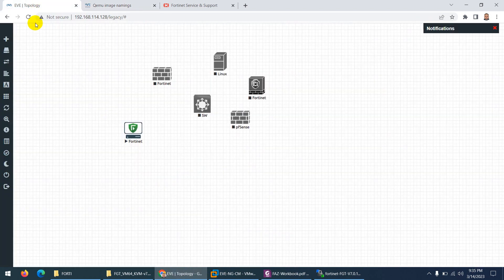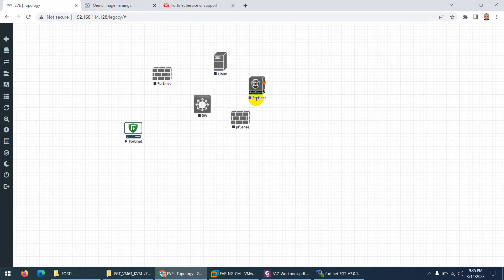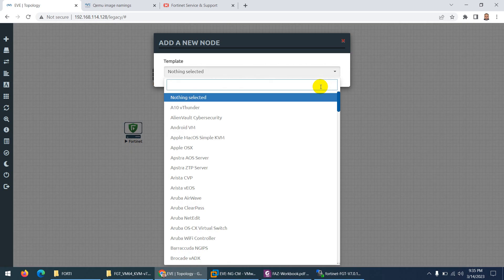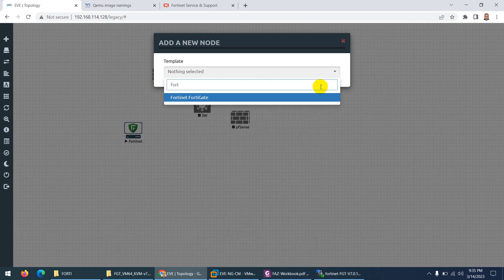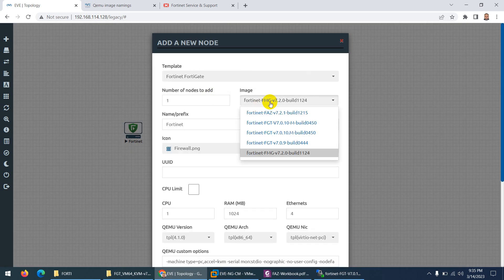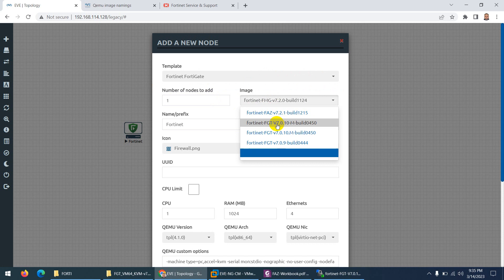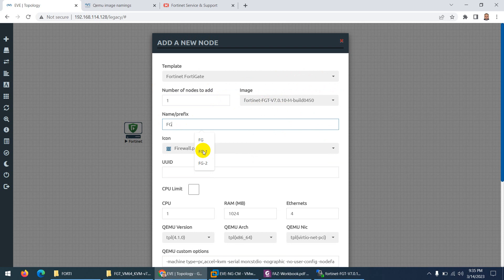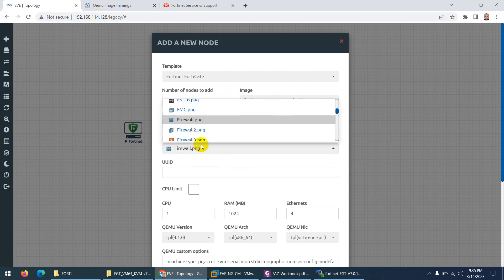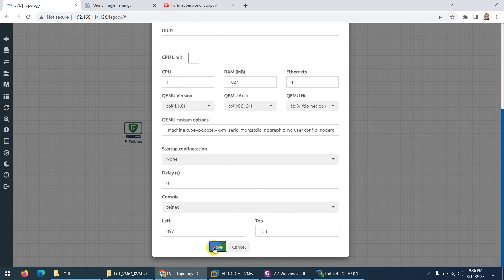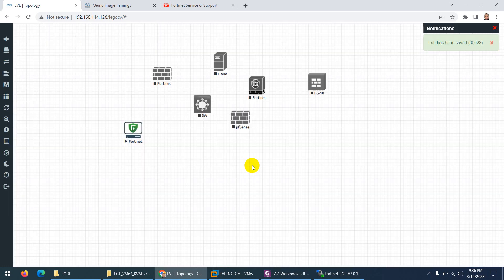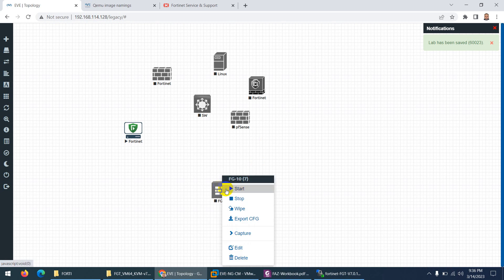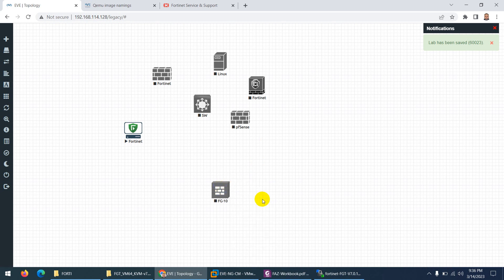So the latest image we can use. Let me right click here, go to node and type fortinet. There should be the latest version and it's here - this one. Fortinet FGT version 7010. I can give it FG10 and you can change the icon to anything, suppose this one so that we can recognize it. Click save. After save this is the Fortinet latest version. Click start.